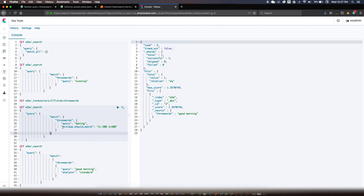By tuning the minimum_should_match parameter you can get the maximum accuracy for your respective business use case. I hope this short video has given you enough idea about how to use this Elasticsearch parameter. Let me know if you have any questions and I'll try to help you out. Thanks for watching.